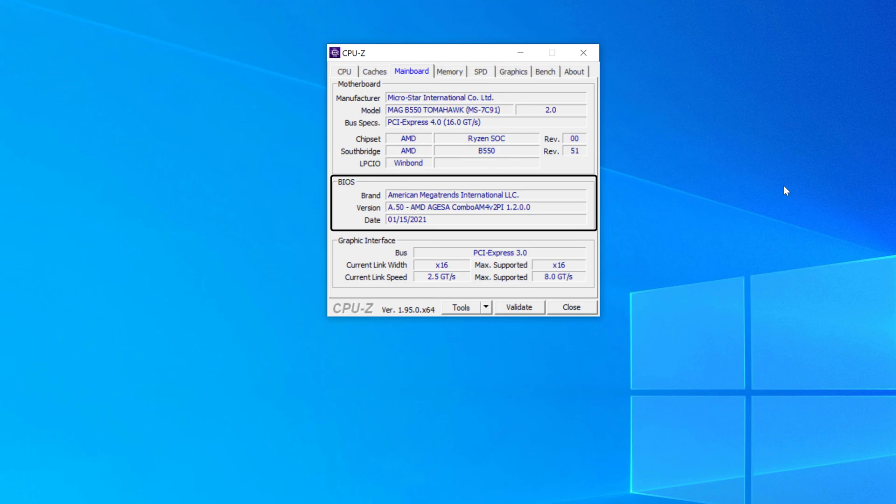So I've got version A50 that was released on January 15th, 2021, and it's AGESA version 1.2.0.0.